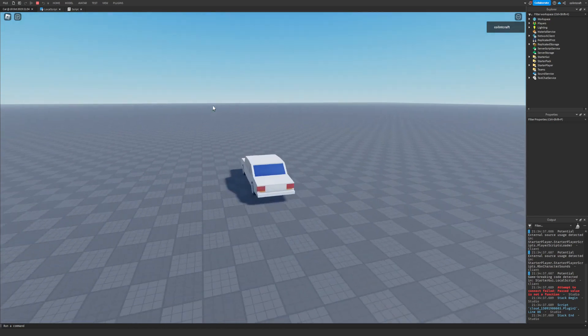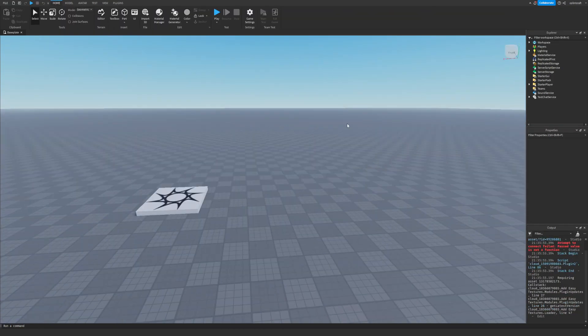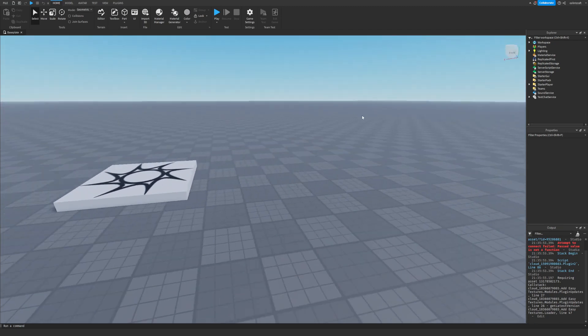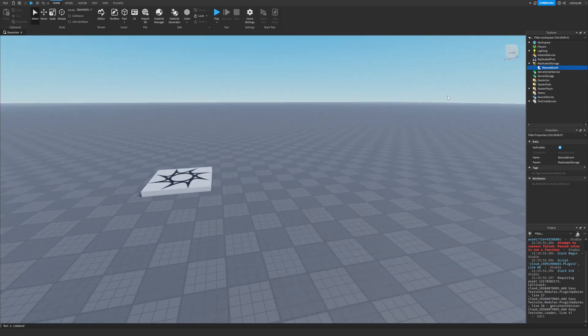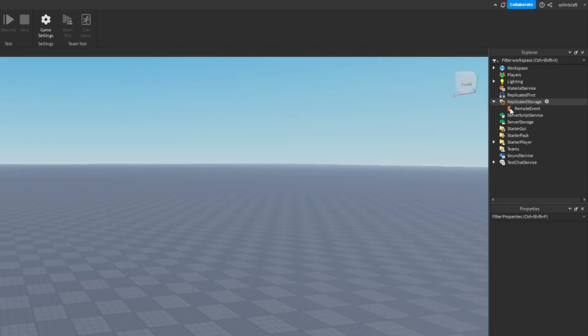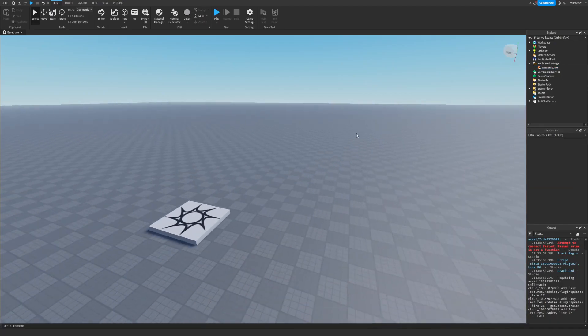This is how to code like a pro in Roblox Studios. First of all, you got to use these things called remote events. They're like the best things ever. Usually you put it in the replicated storage.